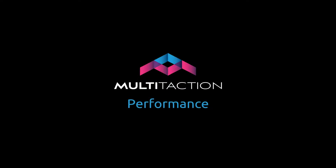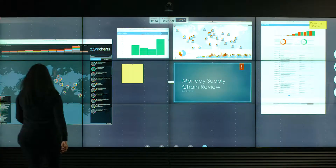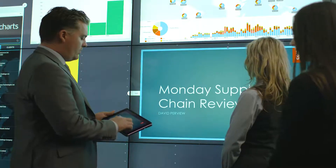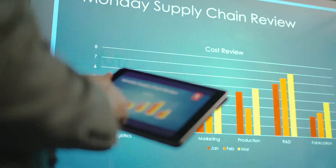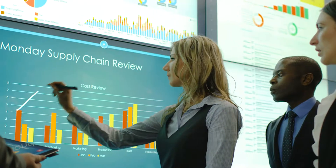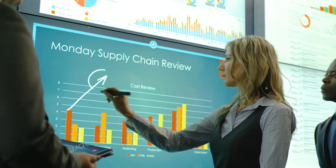Multitaction solutions outperform anything else on the market. They enable customers to visualise and manipulate massive amounts of information on a single display surface, from laptops to giant video walls.